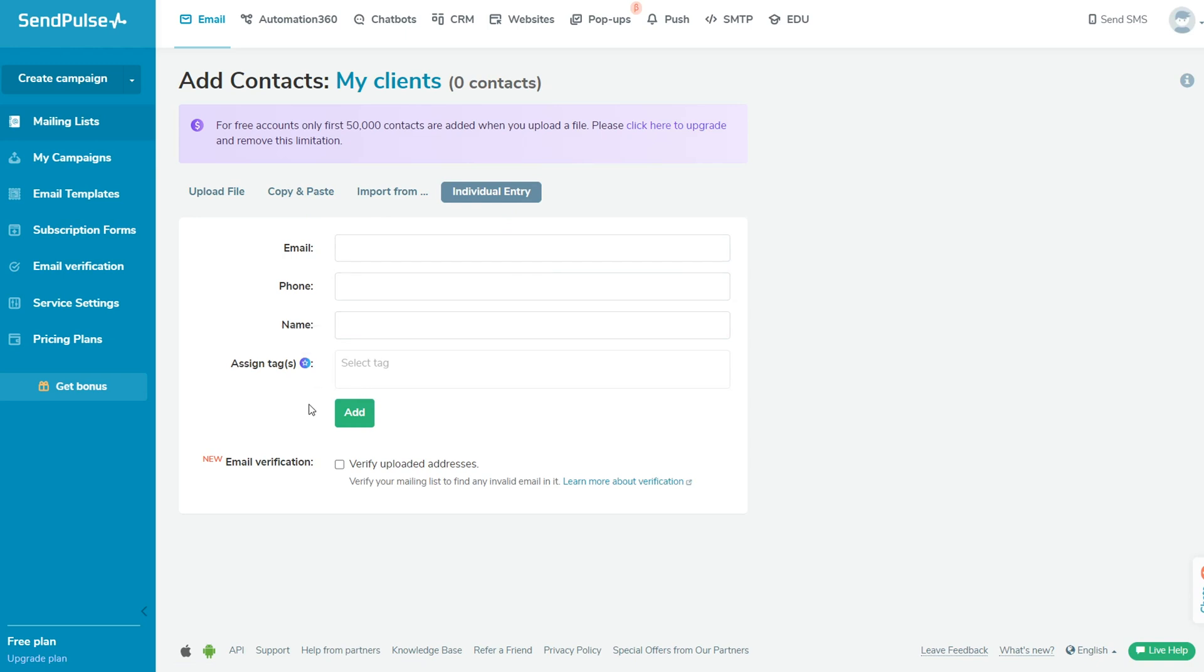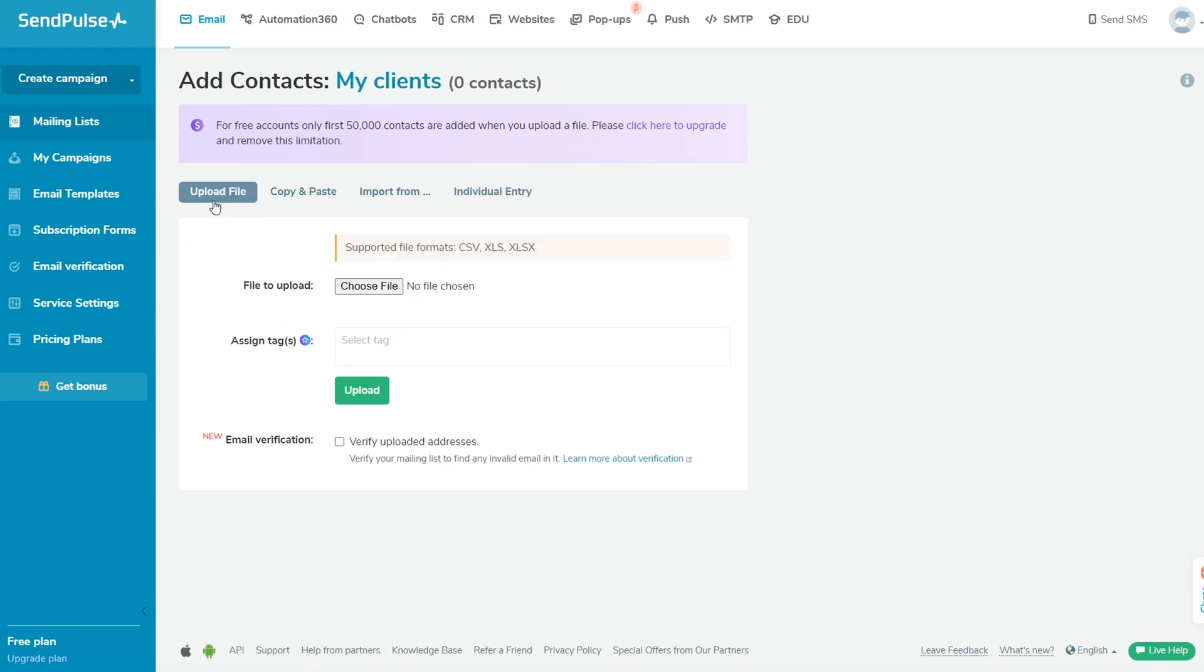To add contacts from a file, choose a supported file format. It can be a text or Excel file. Then upload the file to the service.